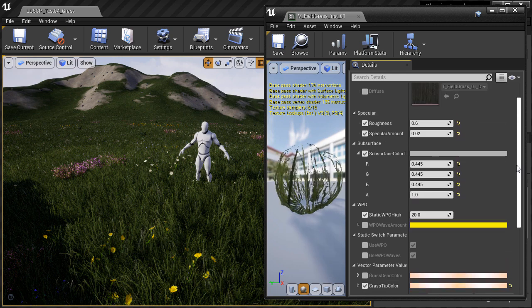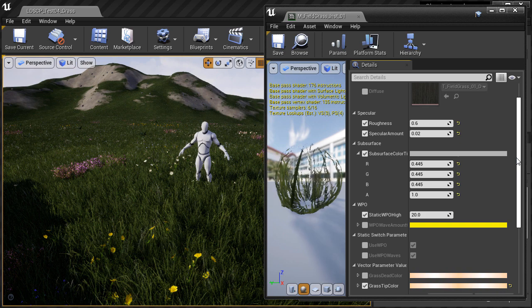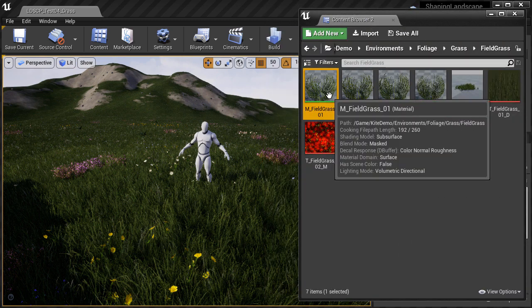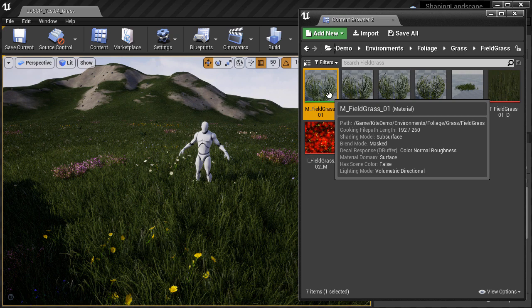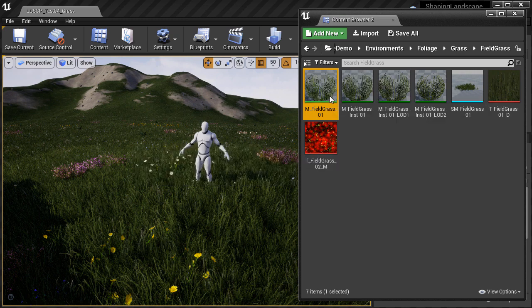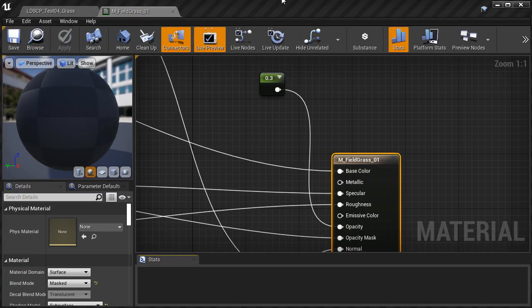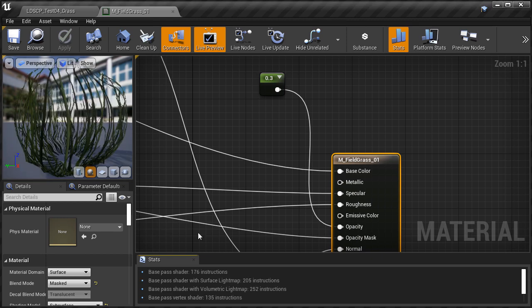So I want to go ahead and add that in inside the material itself. And it's not set up by default, so it's something that we need to do. So I'm going to double click on the M field grass material to go inside the material editor.